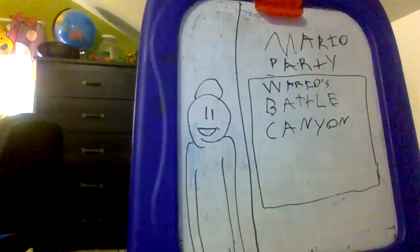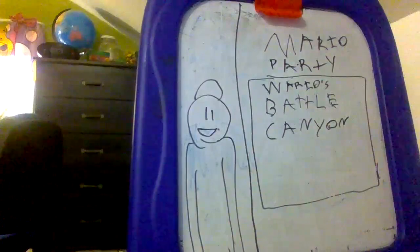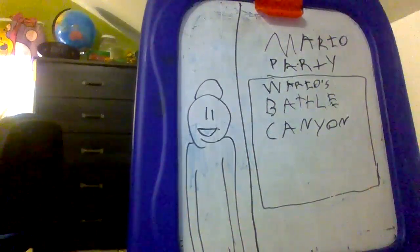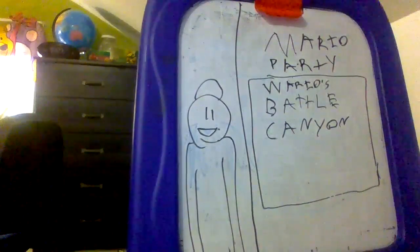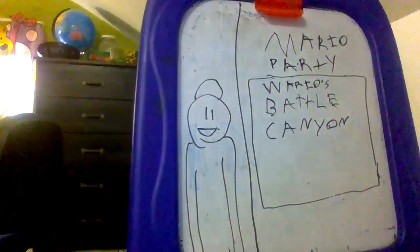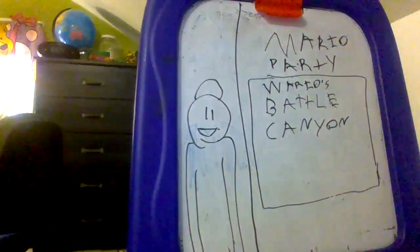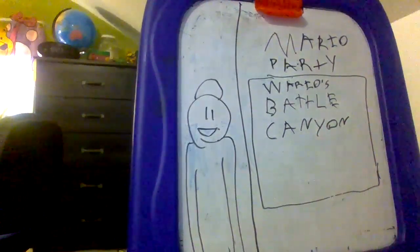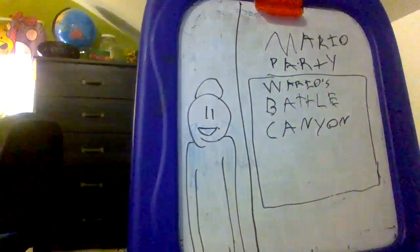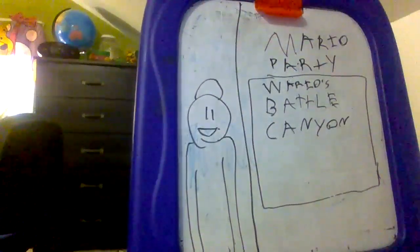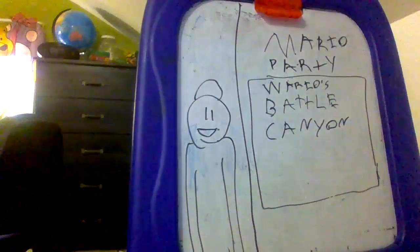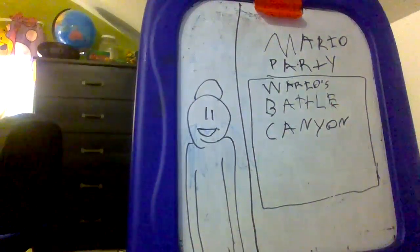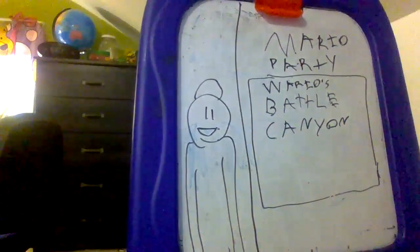So I was playing Mario Party, the original. And the map, Wario's Battle Canyon. Yep, Wario's Battle Canyon.